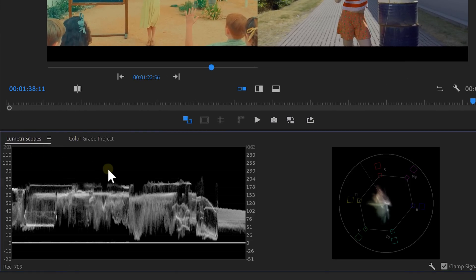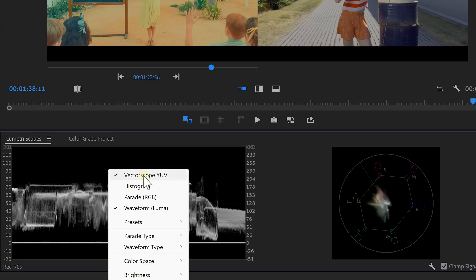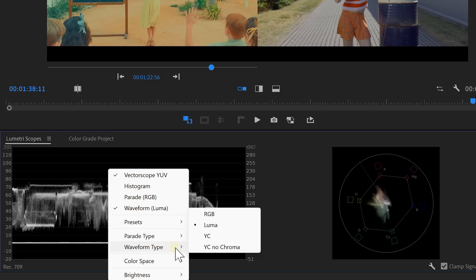Next, right-click the scopes and make sure the vector scope and the waveform are both enabled. Also, set the waveform type to Luma.